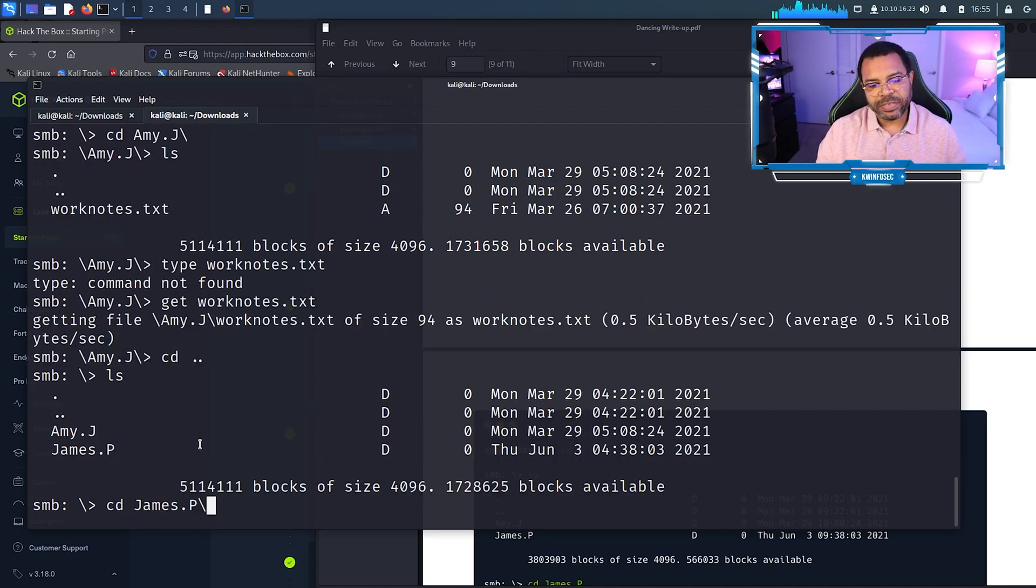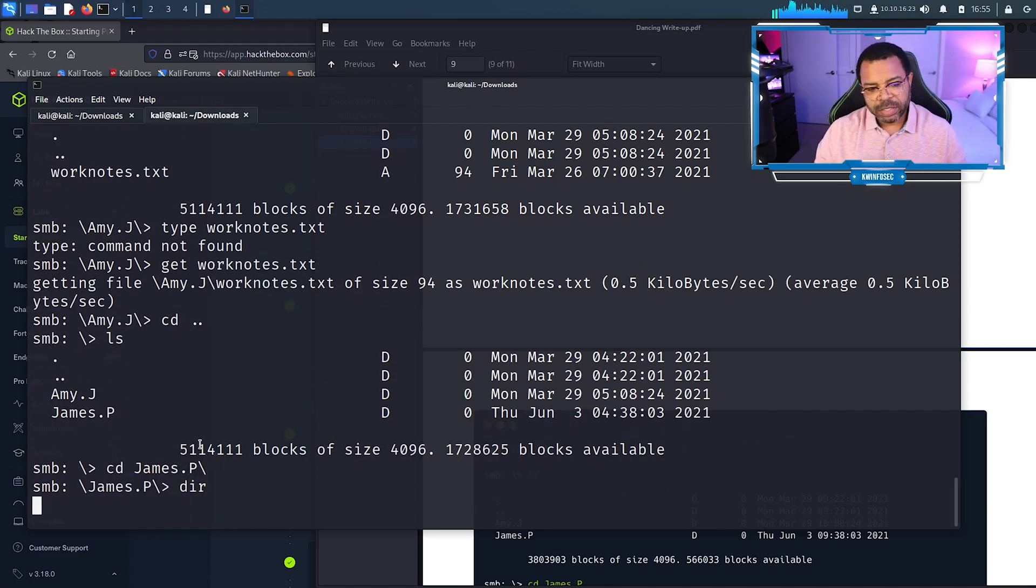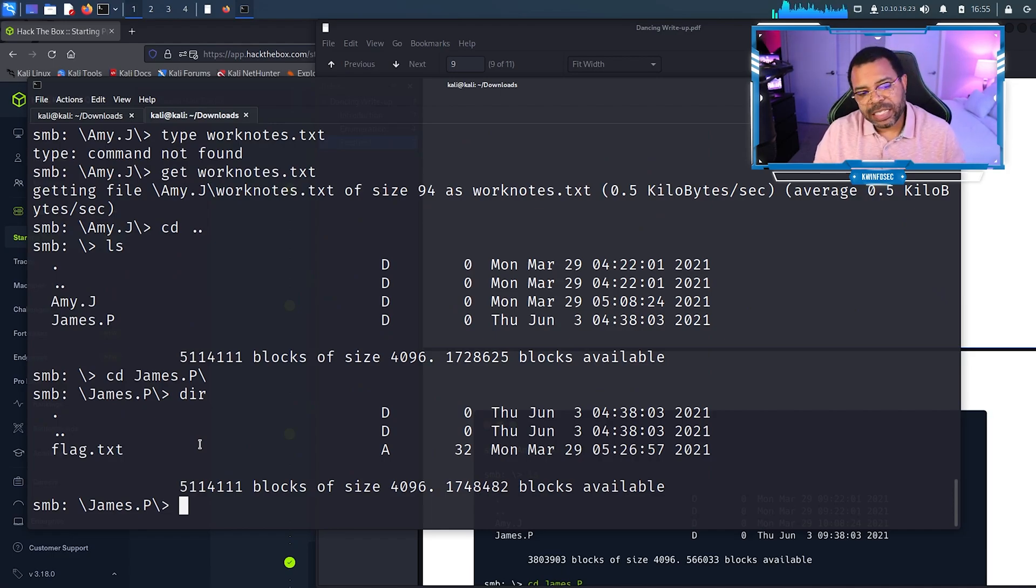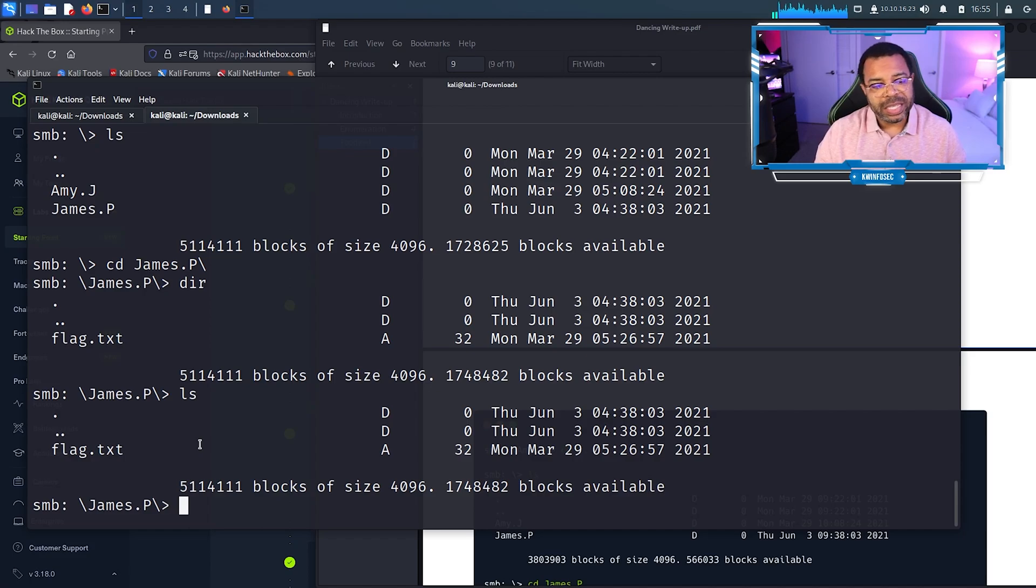I'm going to go to the James folder. I'll type JA tab directory, since we're on Windows, but I can actually type the dir command or the ls command. They both work! Oh look at that, flag.txt. We're going to get flag.txt.